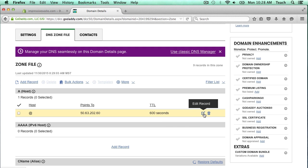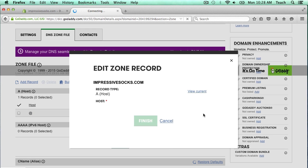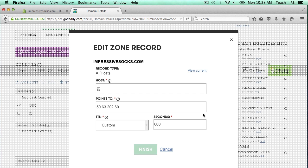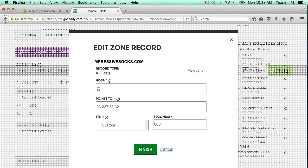I'm going to click edit record now so that we can change this to point to Shopify. So really the only thing that I'm going to change is this IP address. I'm going to paste in the IP address that was given to me by Shopify, and I'm going to click finish.